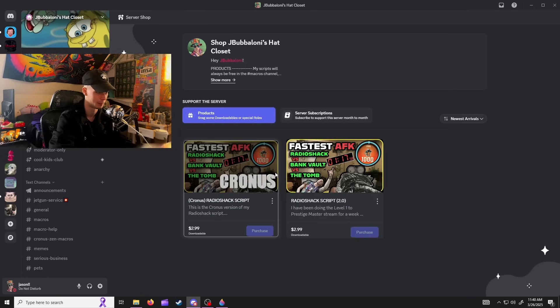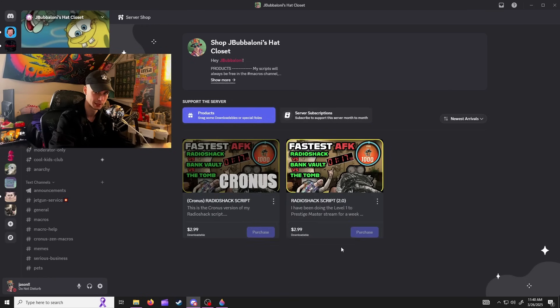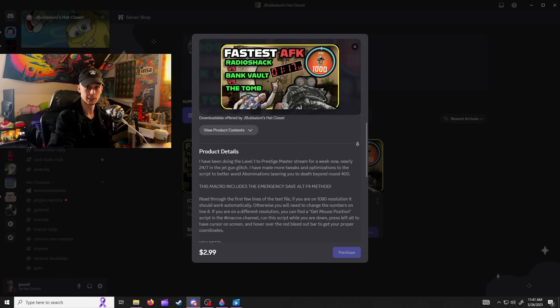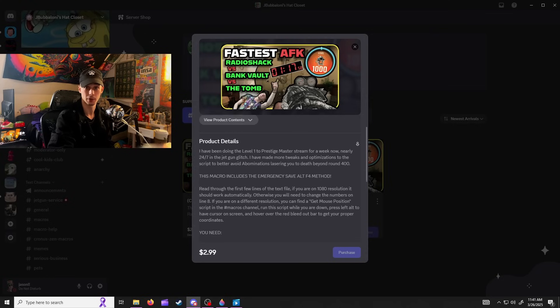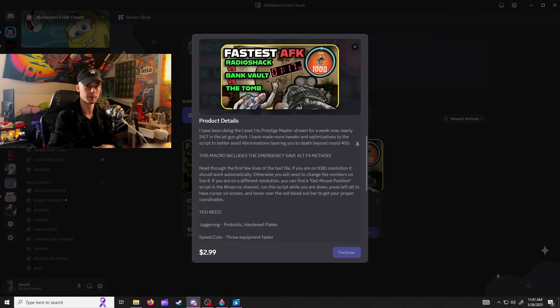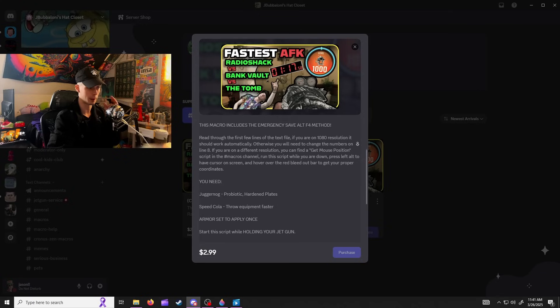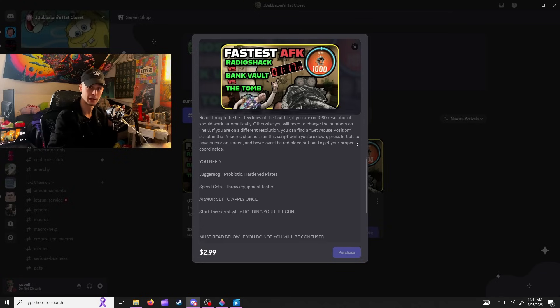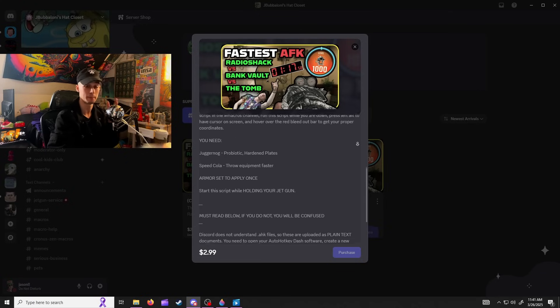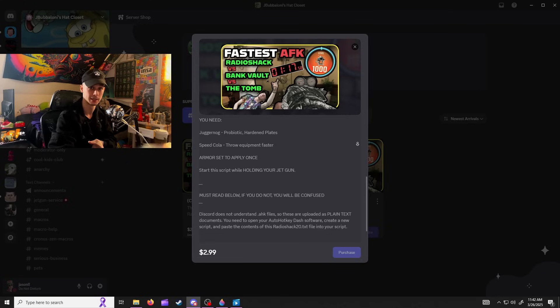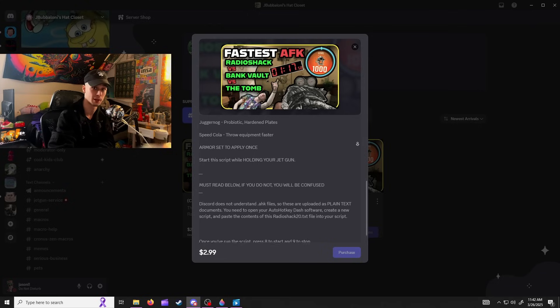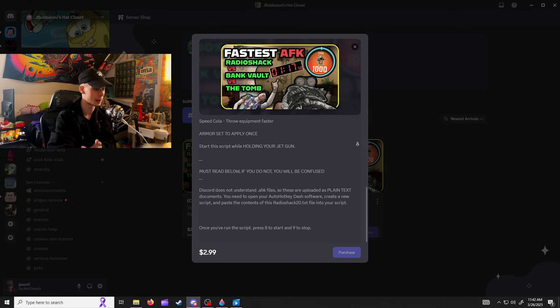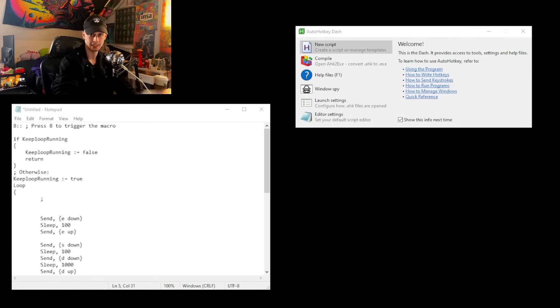Additionally, Discord does not support uploading scripts to be available for download on these pages. So what I'm uploading is a plain text file that you're going to have to copy and paste into AutoHotkey to make the script yourself and then be able to run it. So let me show you how to do that. Open up that text document you just got from buying the script.